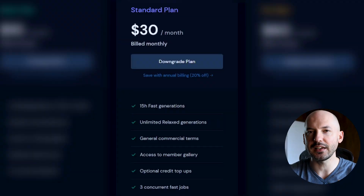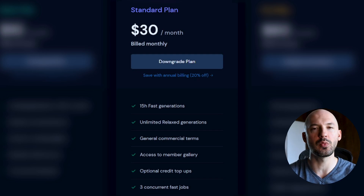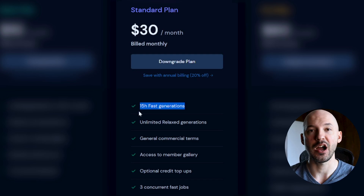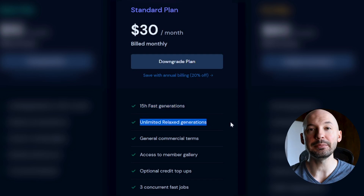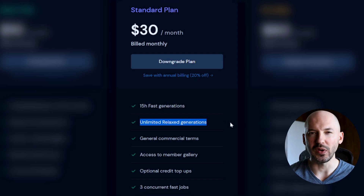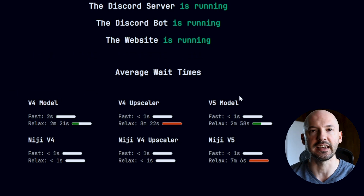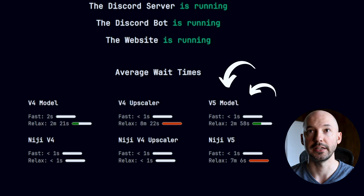The standard plan is thirty dollars per month. It's not exactly cheap, but this is a mind-blowing product so the price seems worth it. You get two significant benefits: first, you get 15 fast hours for your generations, as well as unlimited relaxed generations. What's the difference between fast hours and relaxed? When you generate using fast hours, MidJourney runs your prompt basically instantly — you won't have to wait. When you generate in relaxed mode, you enter a queue.